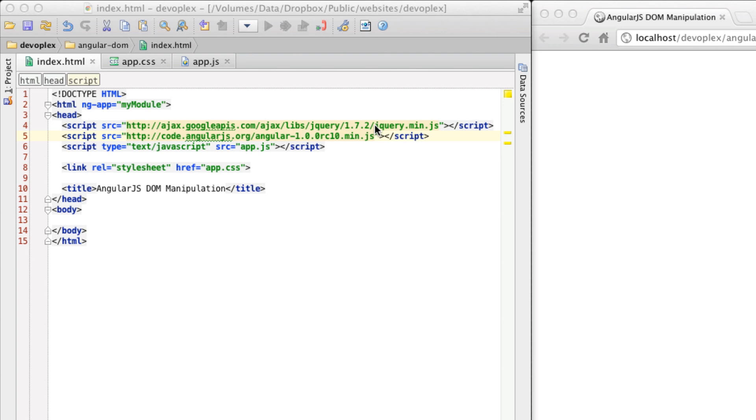And so if you're not supposed to put DOM manipulation code in the controller, where does it go? I'm going to show you an example of precisely how to approach this problem and where to put your code. So let's get started.